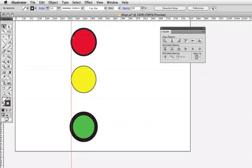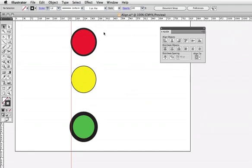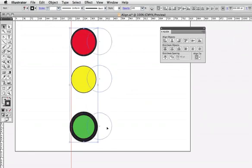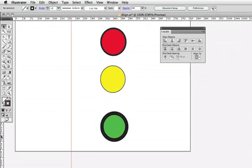If you want the alignment to be based on the outside of the stroke, choose use preview bounds from the panel flyout menu, and now when I align them by their left edges again and draw out a guide, you'll see that the strokes line up.